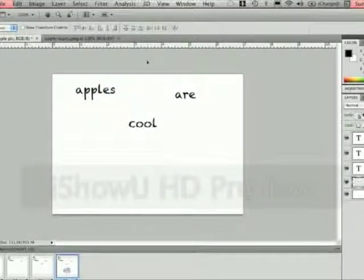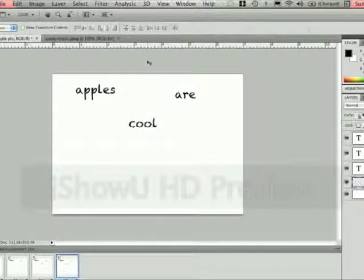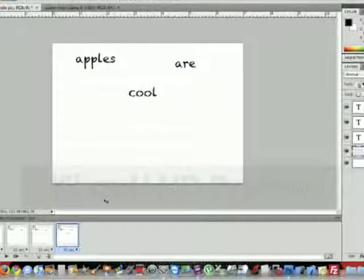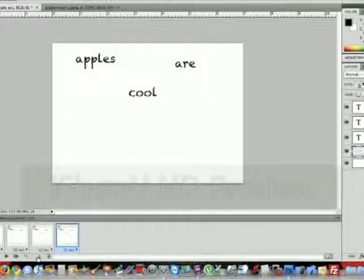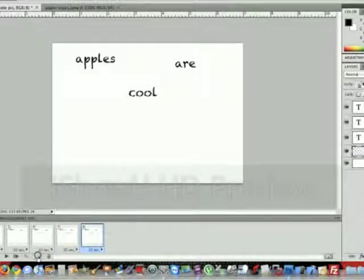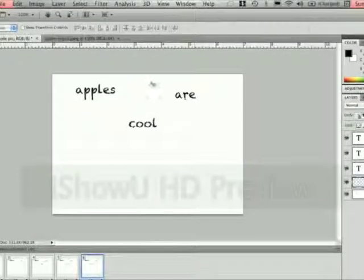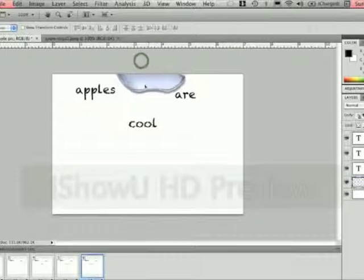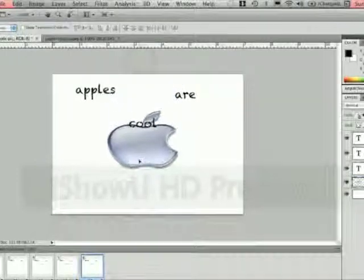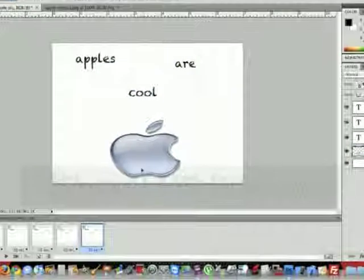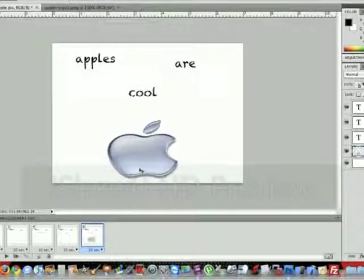So now we're going to hit the new layer button again and make sure that your apple pic is still selected. We're just going to click up here somewhere because it's up there, and then we're going to put it on the bottom.